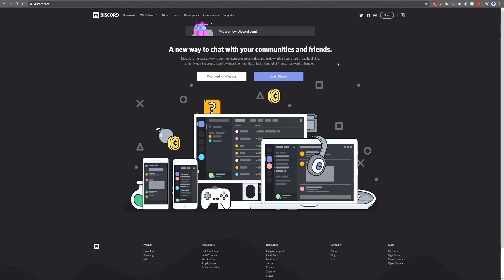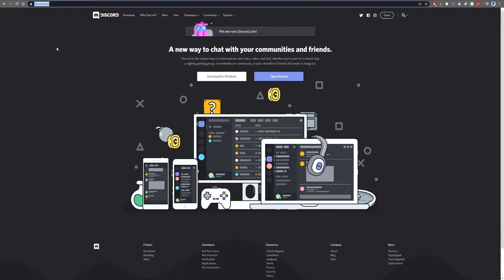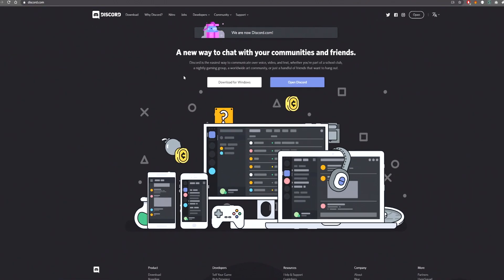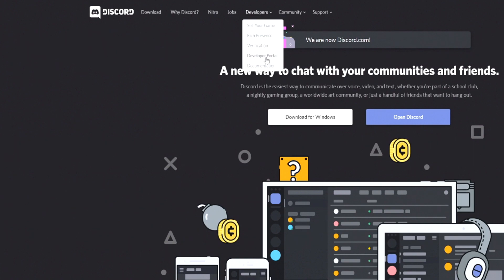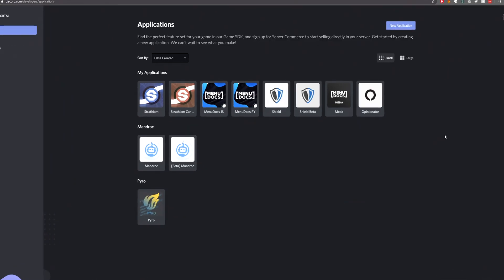In this episode, we're going to show you how to make a bot application. So what you want to do is come on down to discord.com. Hover over the developers tab here, come on down to developer portal, and click on that.